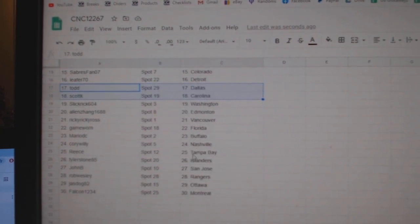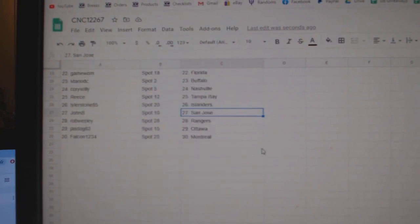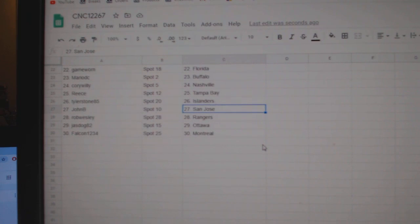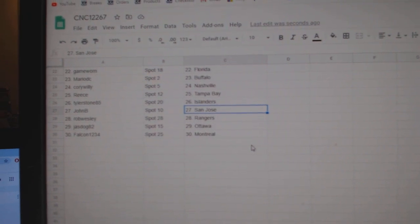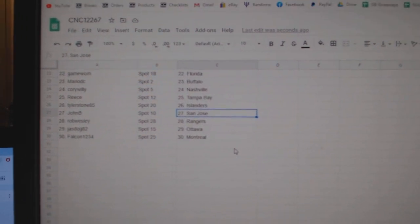Corey Willie Nashville. Reese Tampa. Tyler Stone Islanders. John B San Jose. Rob Wesley Rangers. Jazz Dogs Ottawa. And Falcon Montreal.